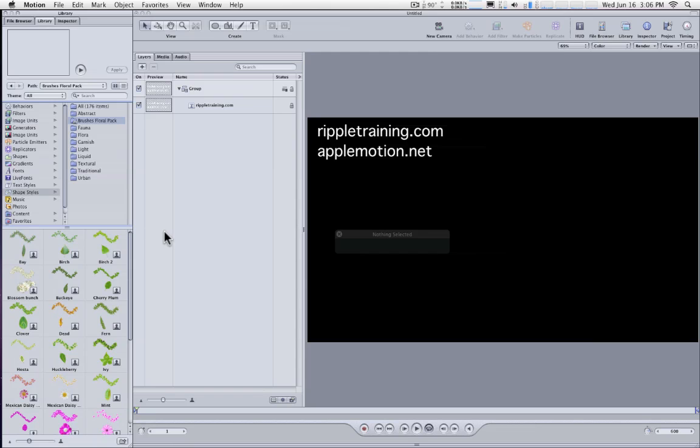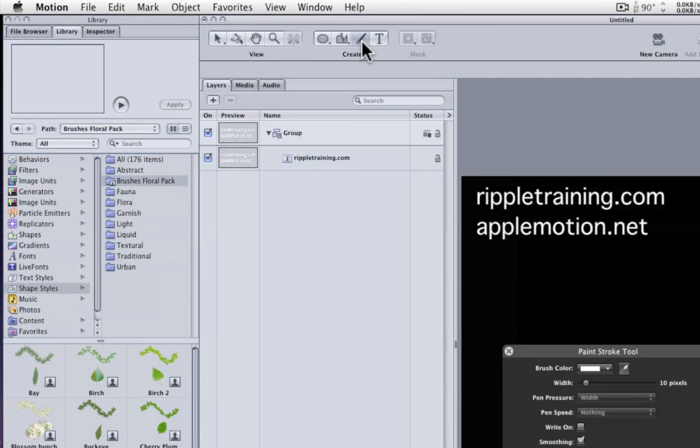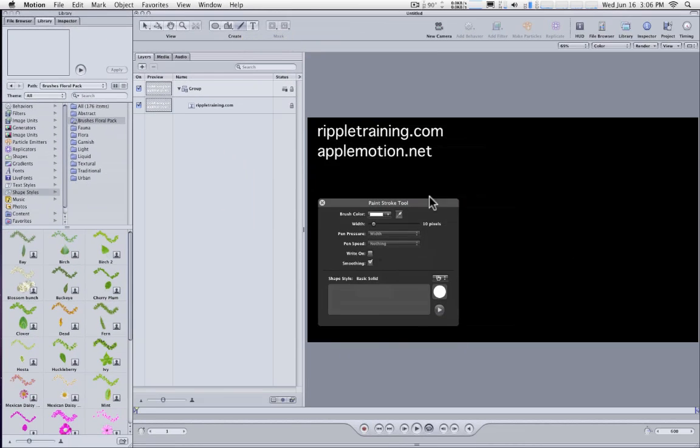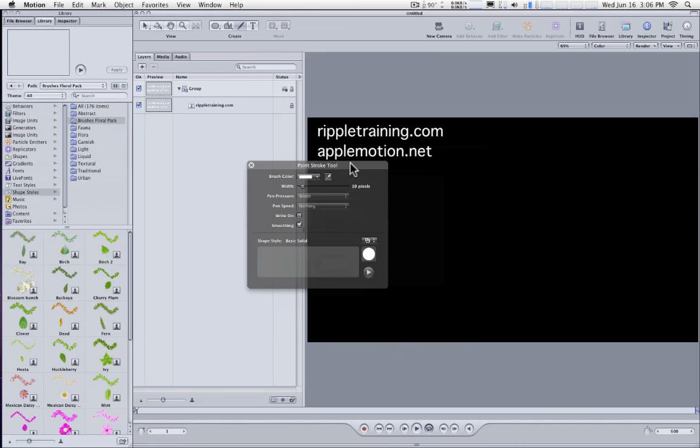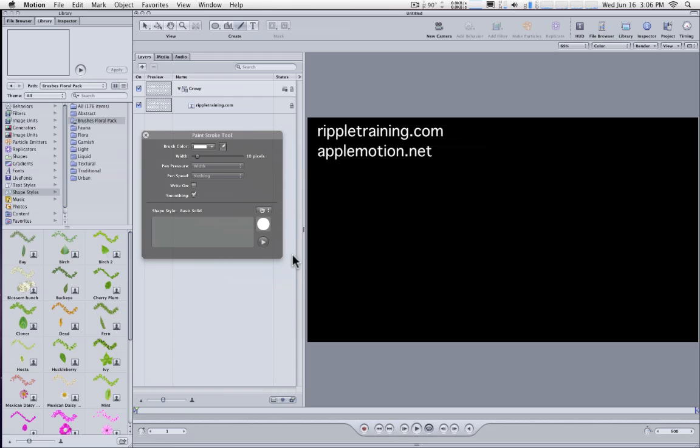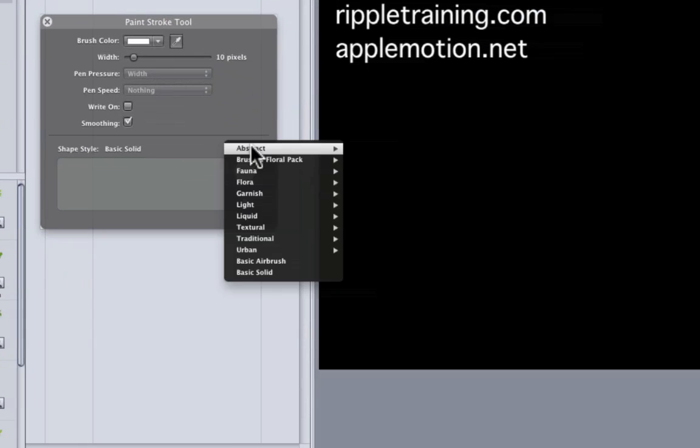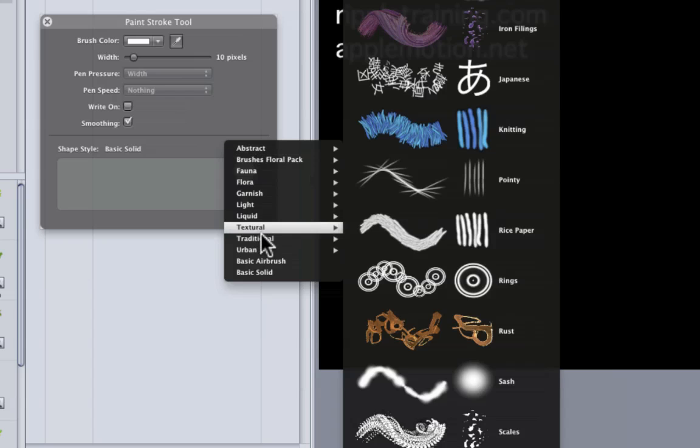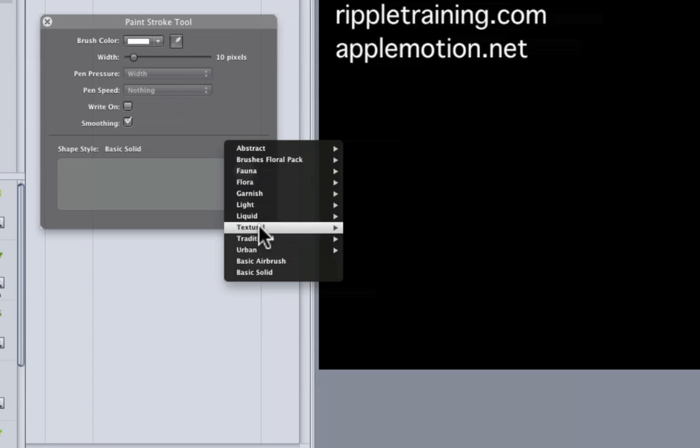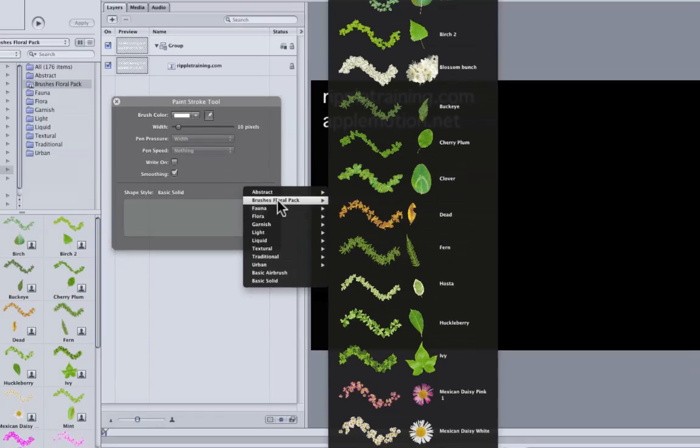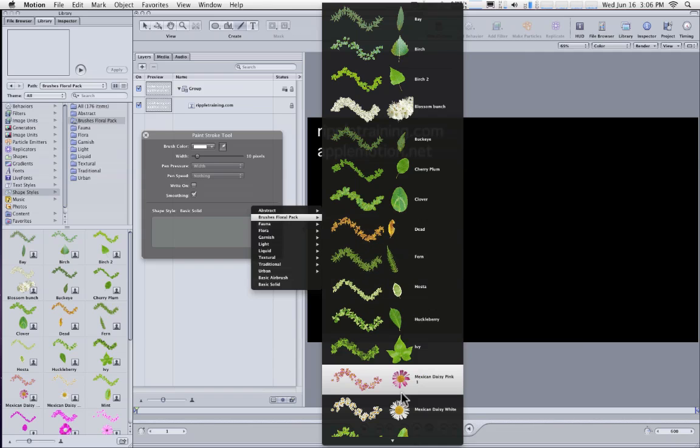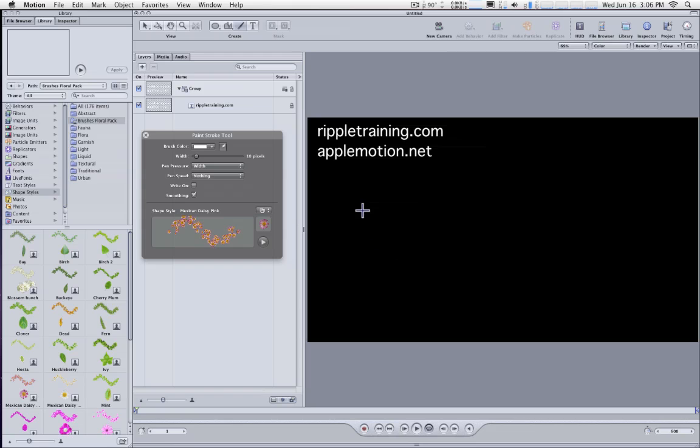Now, to use them, you can do what we just did before or if you select the Paint Stroke tool, in the Heads Up Display, you can click on the little preset pop-up menu. And in addition to the presets that ship with Motion that we see all along in here, we have the Brushes Floral Pack. So you can directly pick one of these brushes here and then you can paint with it.